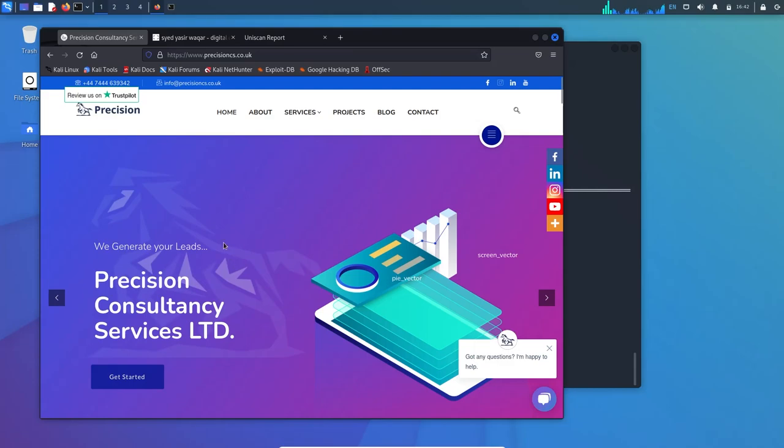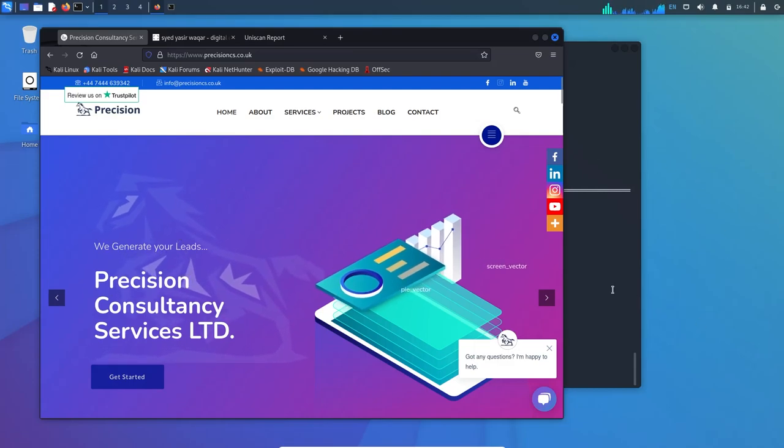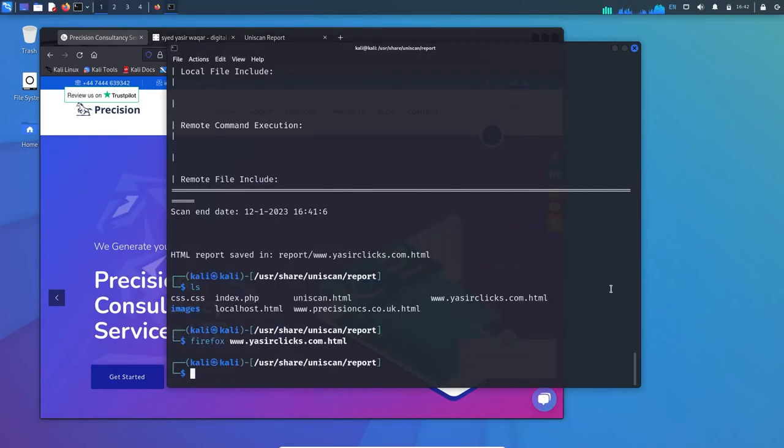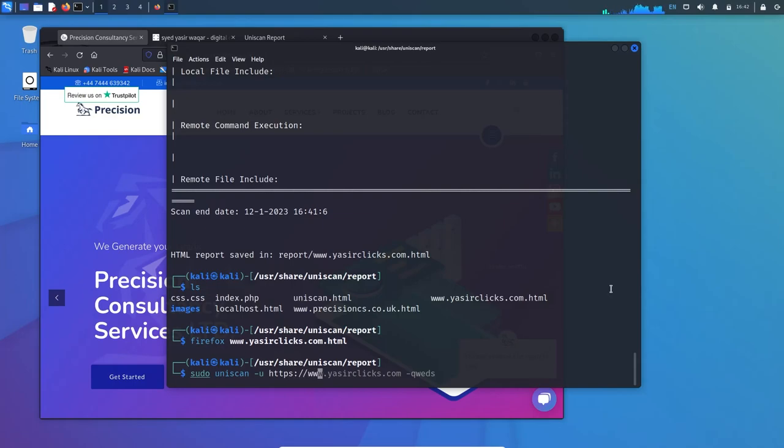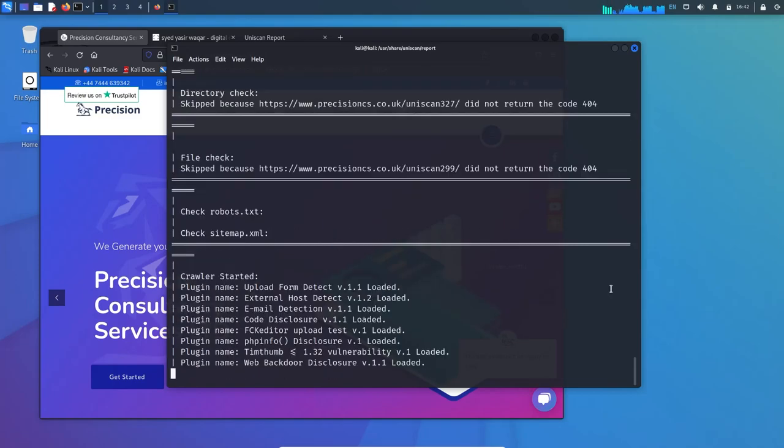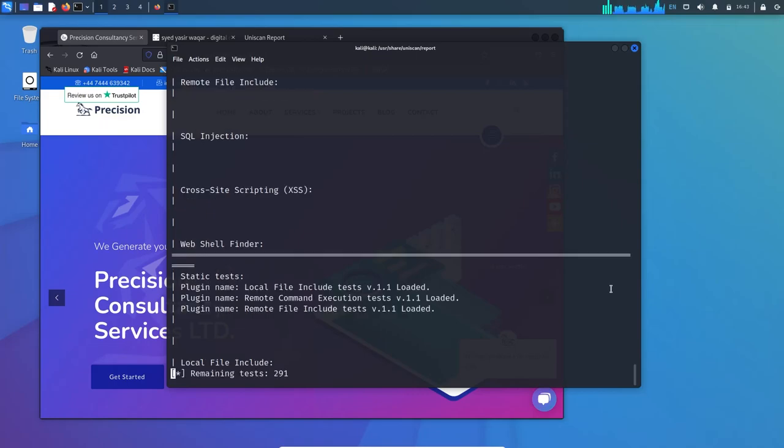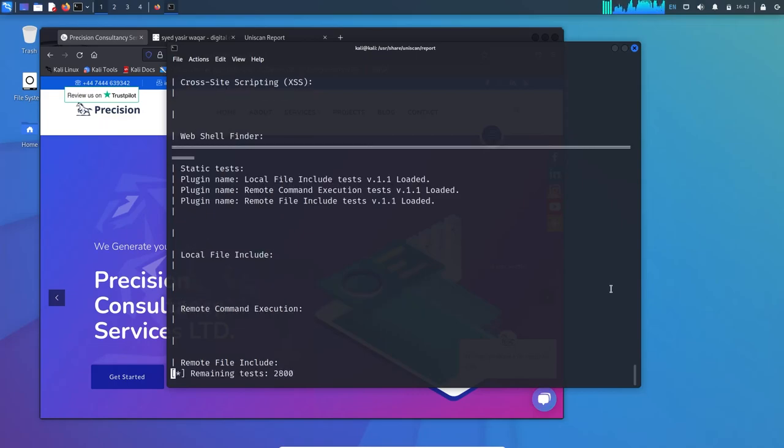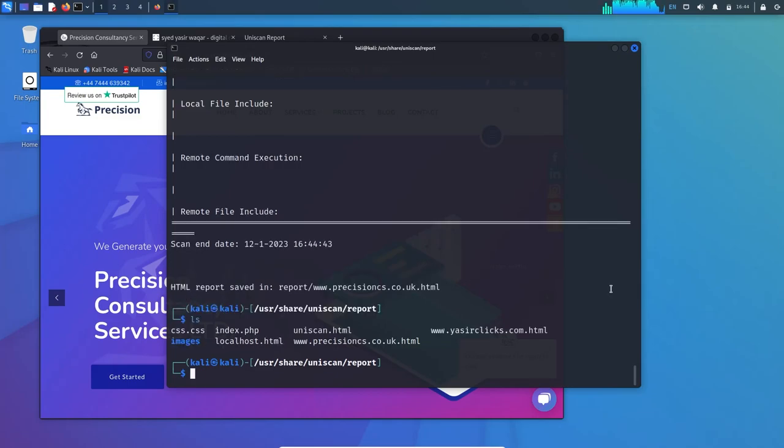Let's try another one. I tried one of my partner's websites: sudo uniscan minus u https://precisionwpm.com and the same options. You can see the plugins over here. This website was created using the famous CMS WordPress. Let's see what vulnerability this tool can find.